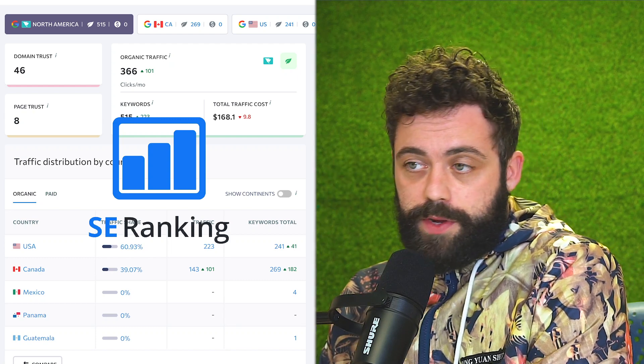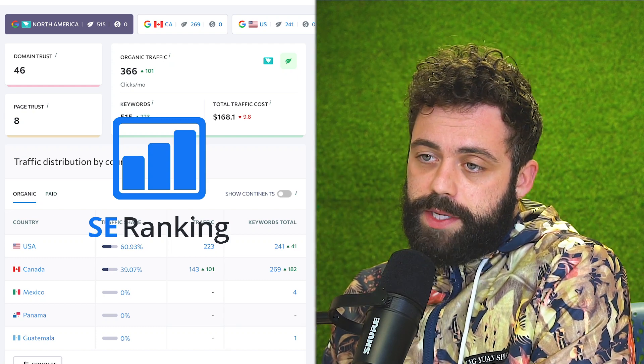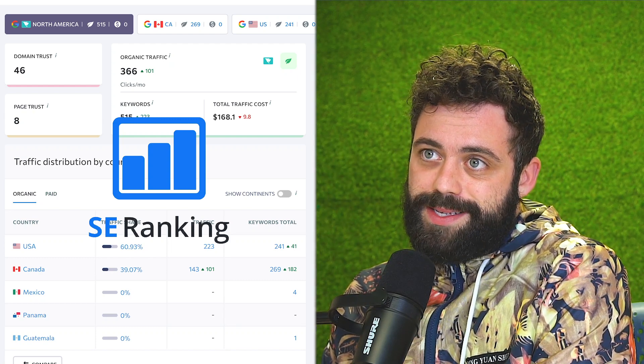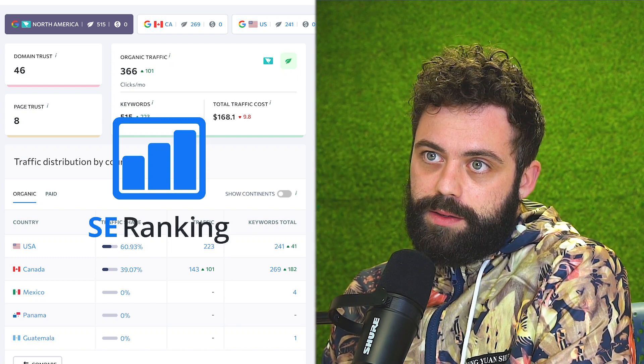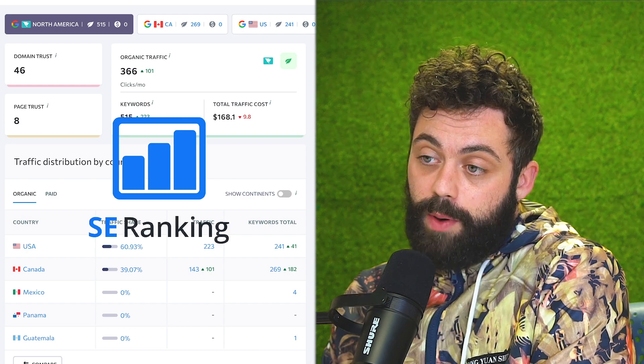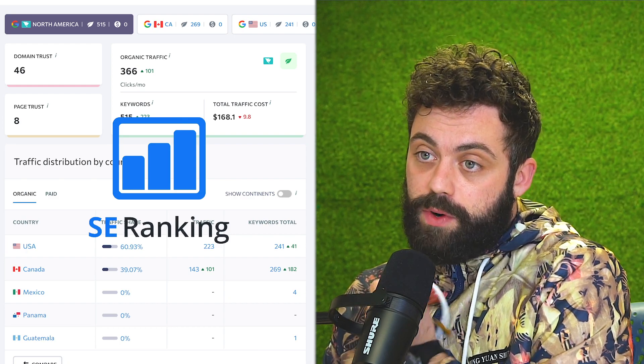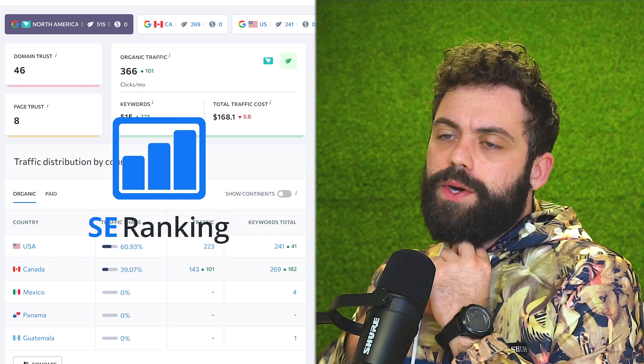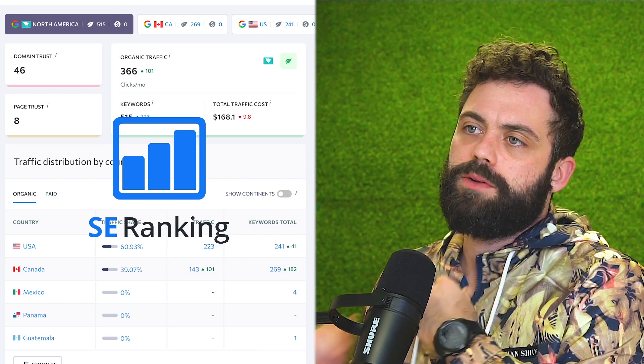Welcome back everyone to another video. Today I'm going to be taking a look at SE Ranking. It's an SEO tool. I've just been getting bombarded with ads for it, so I want to check it out.